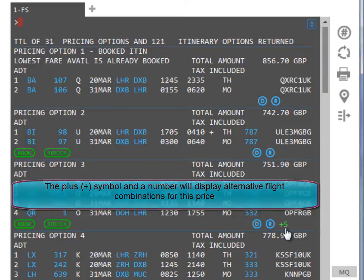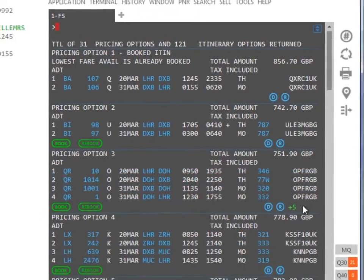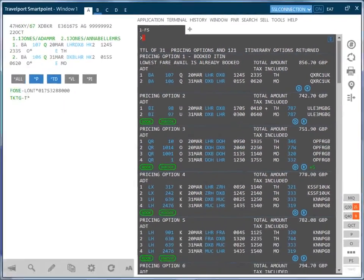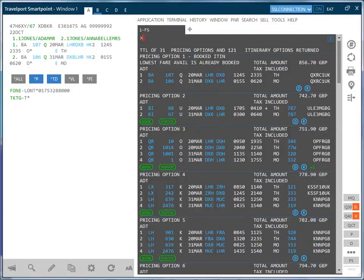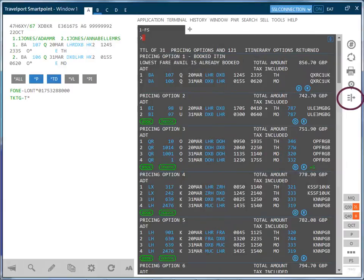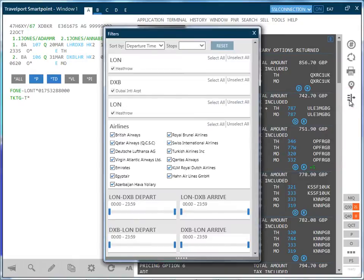So far, we have just entered the most basic fare shopping entry of FS. However, other options can be added by clicking on the filter icon on the right of the screen. This will display additional filter options, for example, specific carriers, direct flights and time requirements.